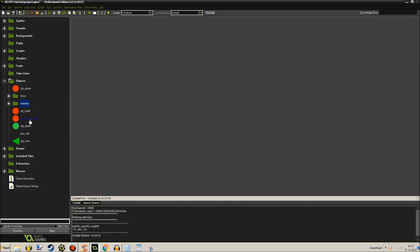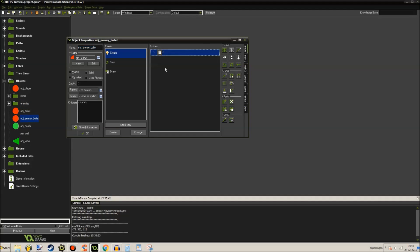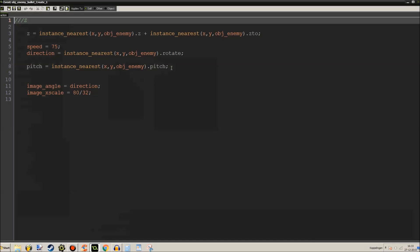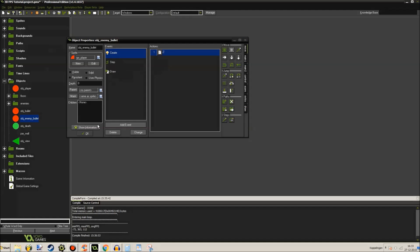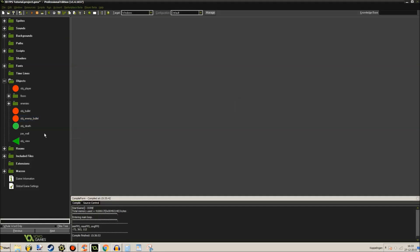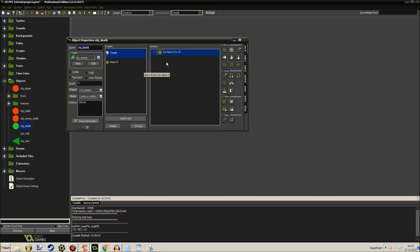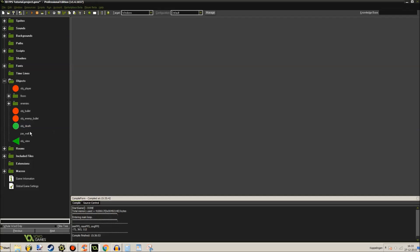Our bullets are not very interesting, but their bullets are a bit more interesting - they'll follow their own rotation and stuff like that. Object death is just basically an object that disappears after 16 steps.